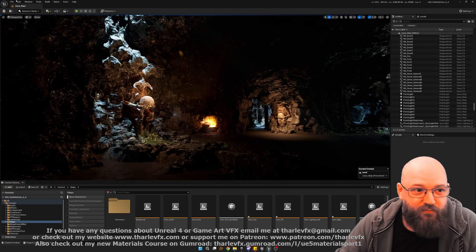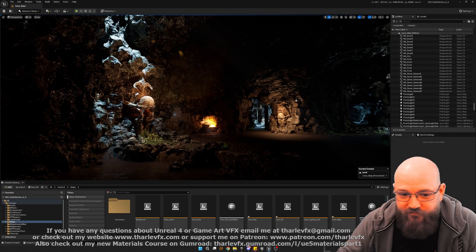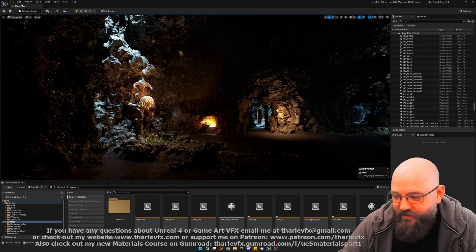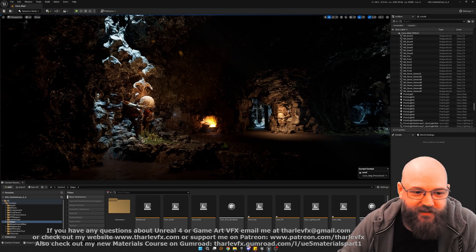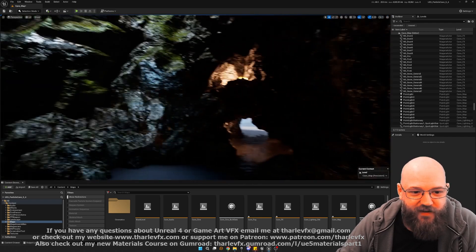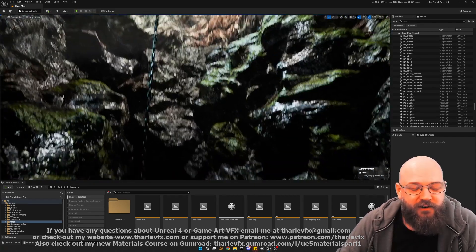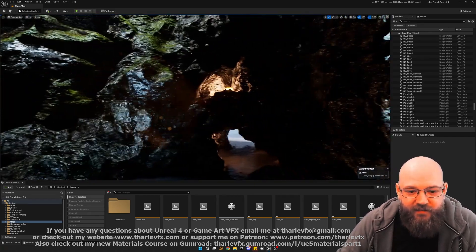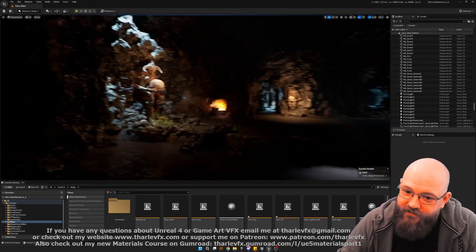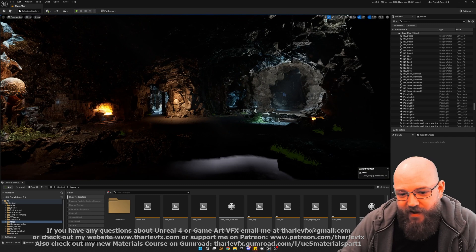This is it brought into 5.4. Obviously it looks pretty different at the moment. The lighting's different. There's lots of effects that are missing. There's no waterfalls or anything like that. But the idea is that we're going to remake everything.